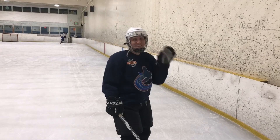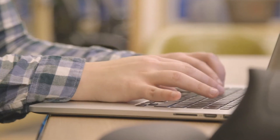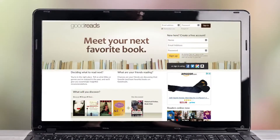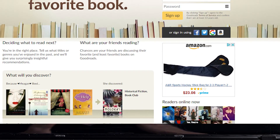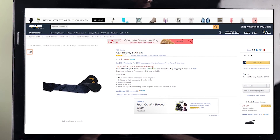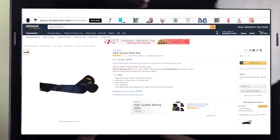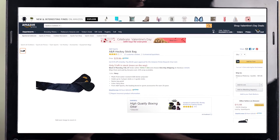Rebecca is an active millennial. Sports brands selling products Rebecca might like can use AAP to surface those ads when Rebecca goes online. When she sees an ad for equipment that would up her game, she clicks the ad and the path to purchase brings her to the Amazon detail page and the buy button.